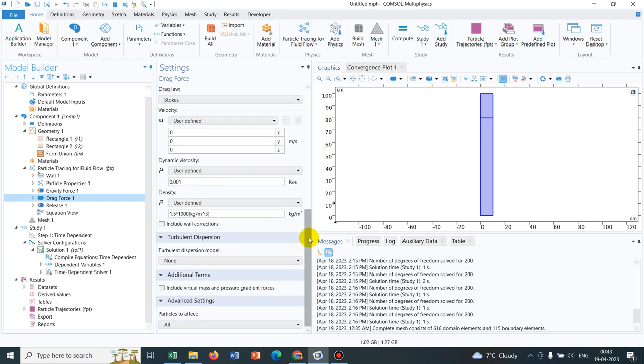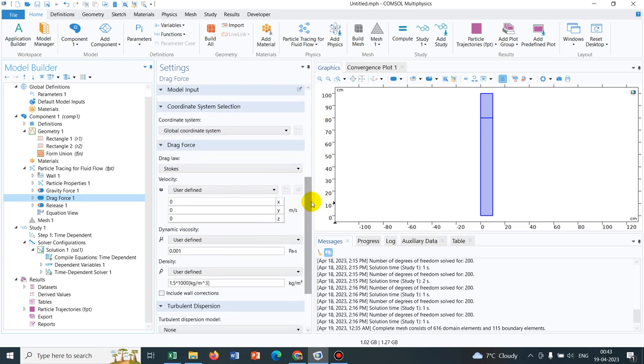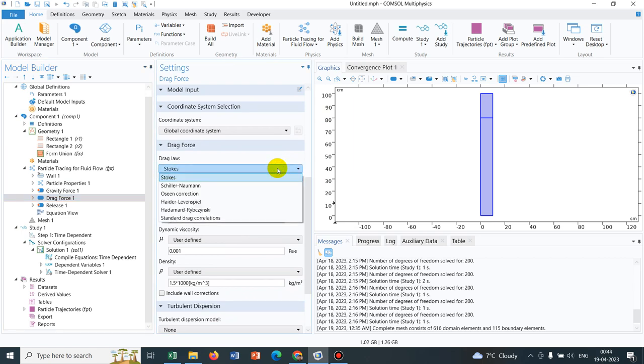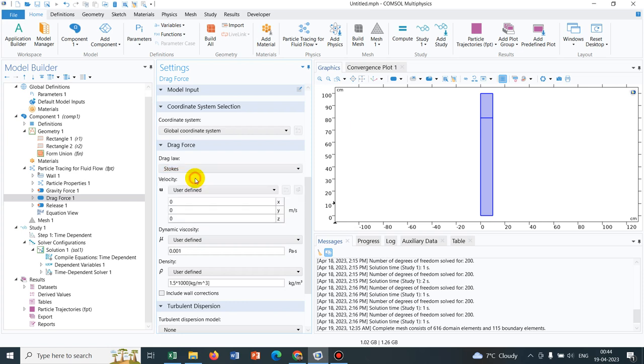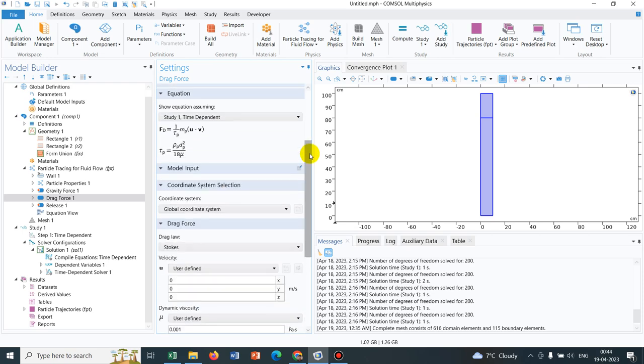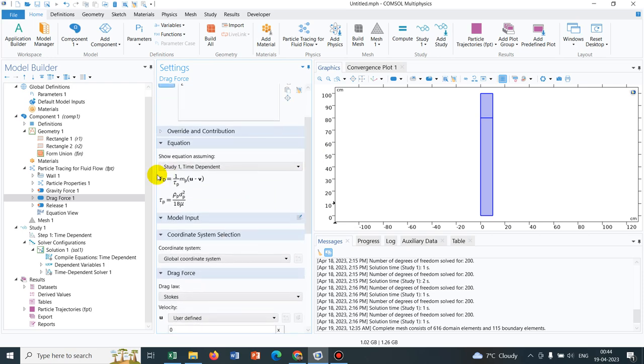In the drag force again, you will have multiple option of choosing the laws that means which law governs your drag force. We have actually taken the stokes drag and you have the options of multiple others. You can have a look into those options but for today's discussion, it is stokes drag and you can see the equation as well. If I go to the equation, this is what the equation for stokes drag is.